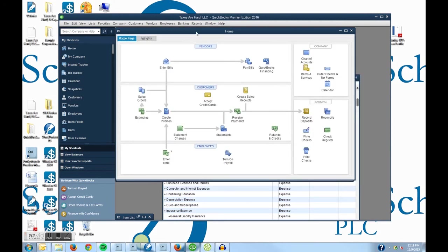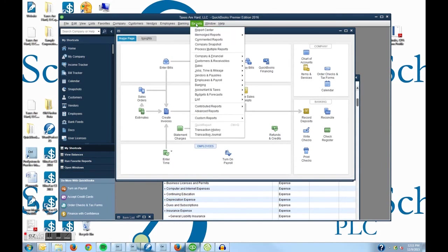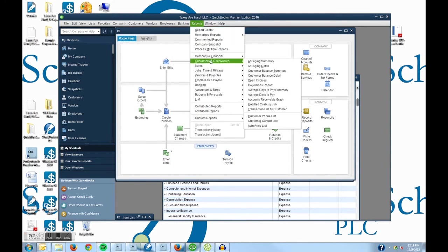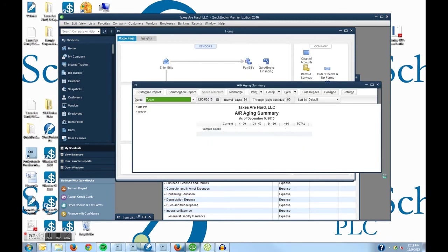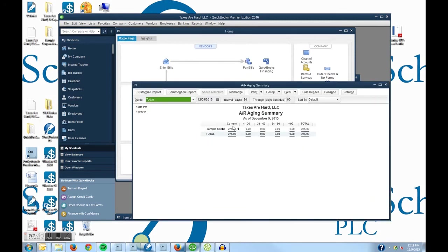And last thing we'll do to show you how it's all set up here is if I go to reports, customers and services, accounts receivable aging summary, I will see that my sample client now owes me $275. And it is currently due and it will age as it becomes older.